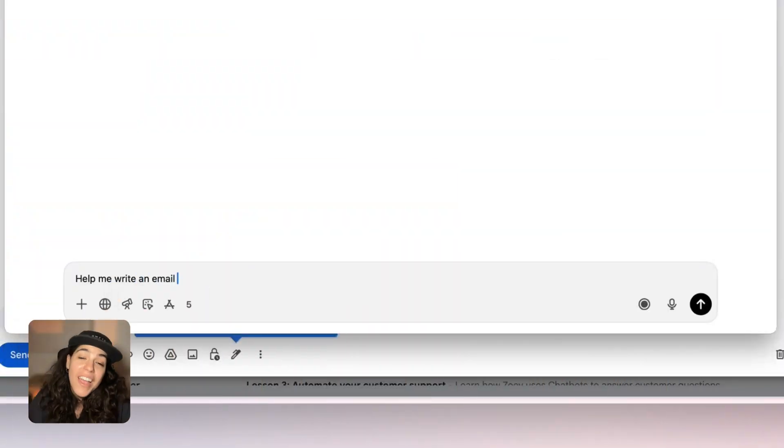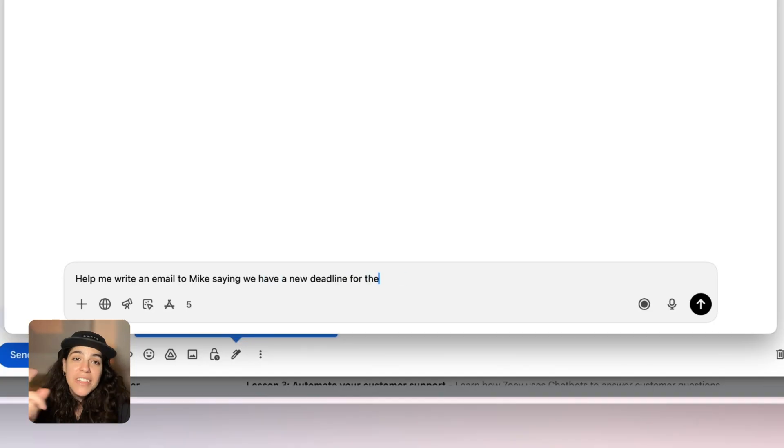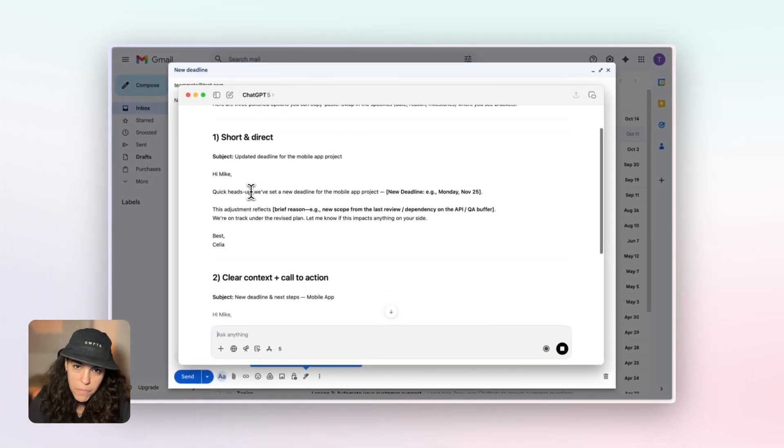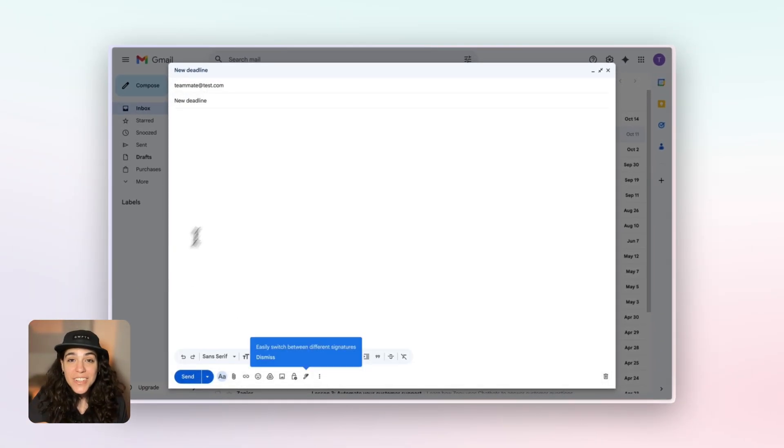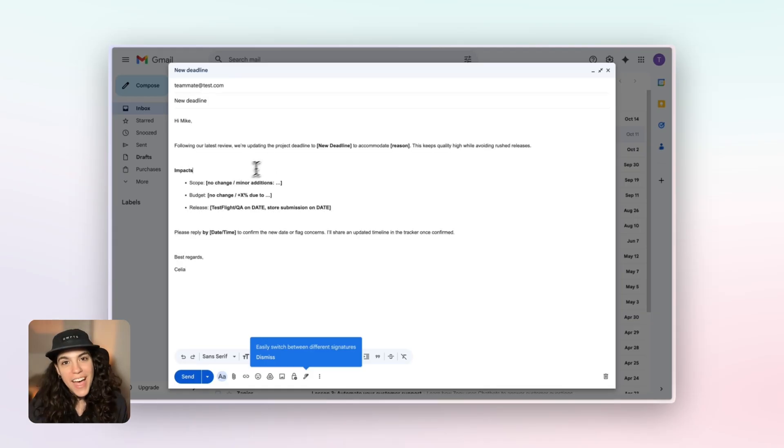We all know the pain — every time you need ChatGPT, you're back and forth between apps. You're writing an email, need some help, so you stop, open the ChatGPT app, type your question, copy the answer, close the app, and paste it back where you started. It's clunky, it breaks your focus every single time. Sometimes you even forget what you were doing.